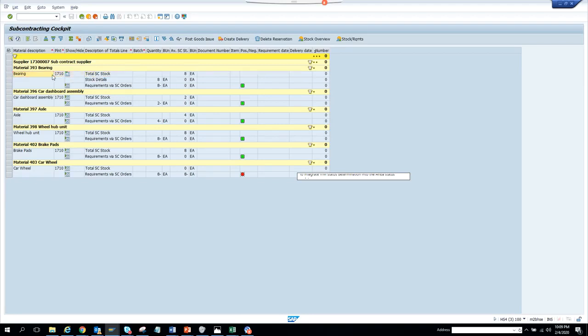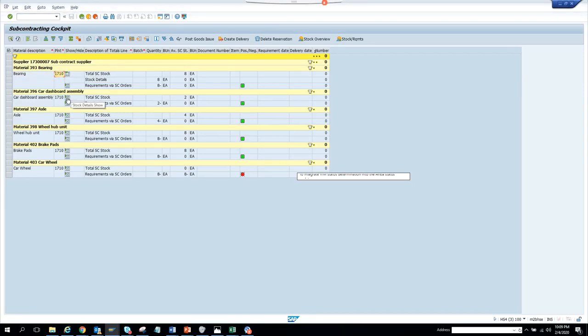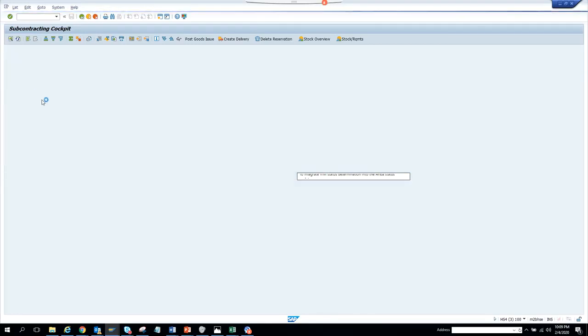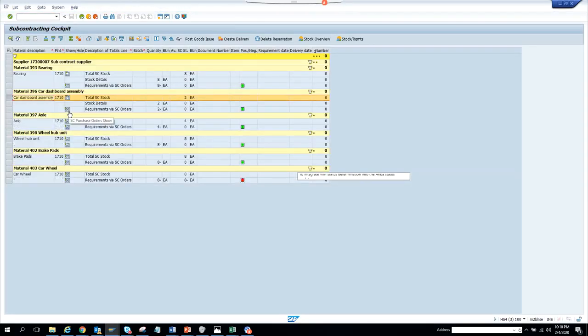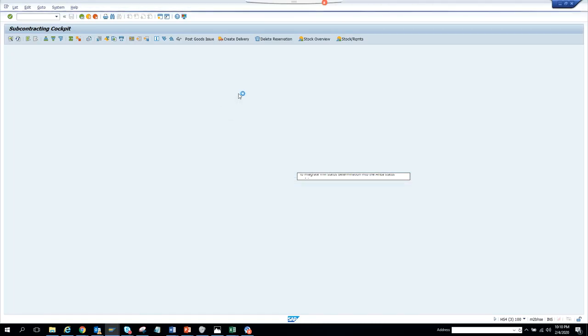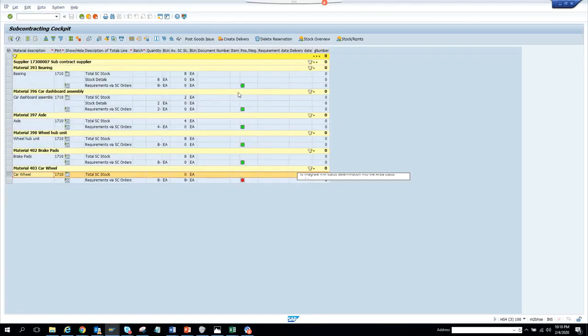If I double click on it, it doesn't take me anywhere. It's a drill down record, so it doesn't take me anywhere. If you see, this has stock details. We can see this one. What is this color? This color tells stock positive, this is stock negative.